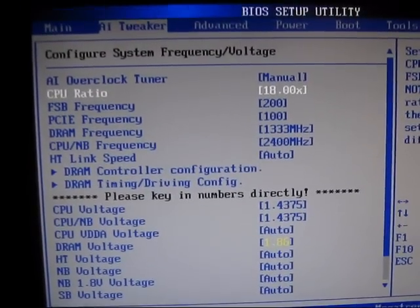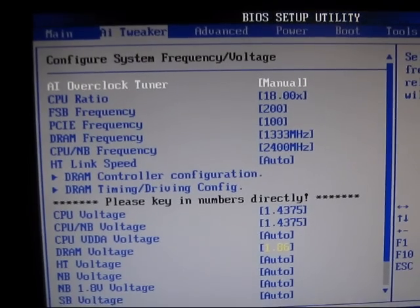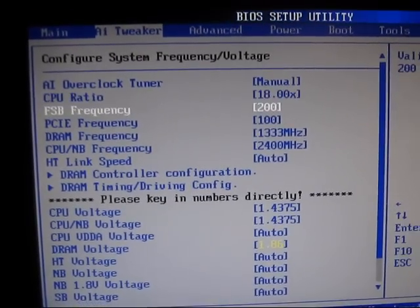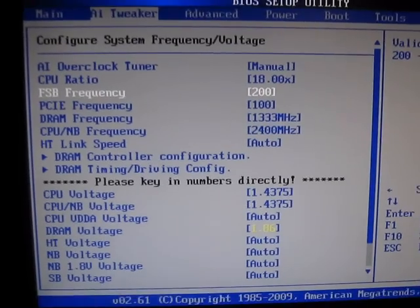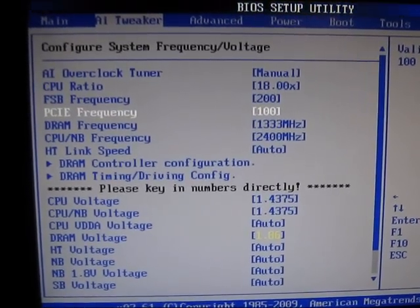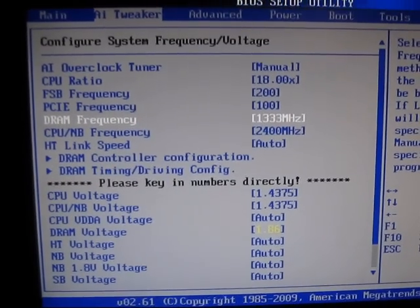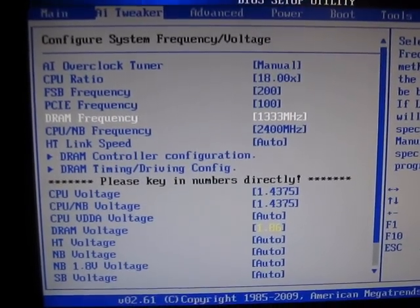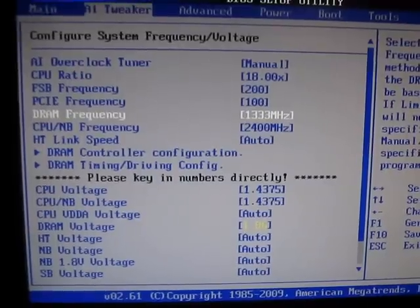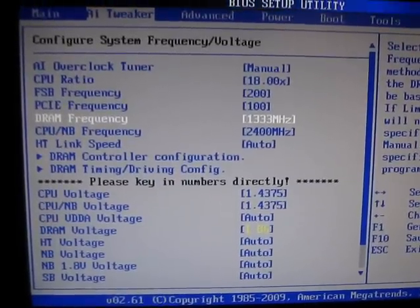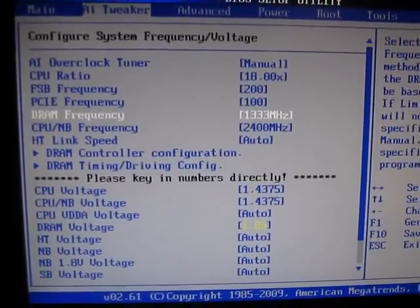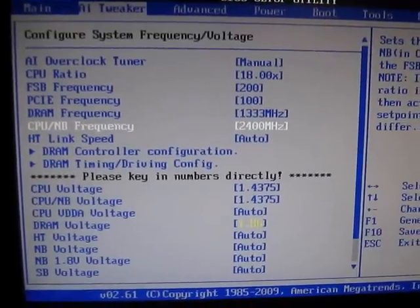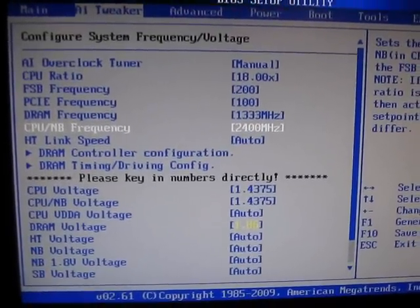As you can see, I got everything unlocked to manual, my CPU ratio 18, front side bus frequency leave it at default, leave PCI Express default. I got my 8GB of RAM set at 1333, which is above the required 1066, so what I did was I upped the CPU north bridge to 2400.